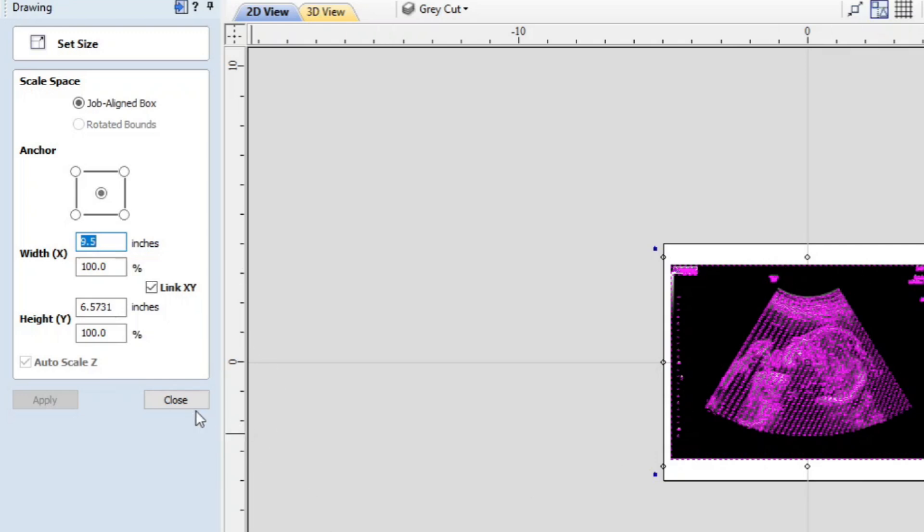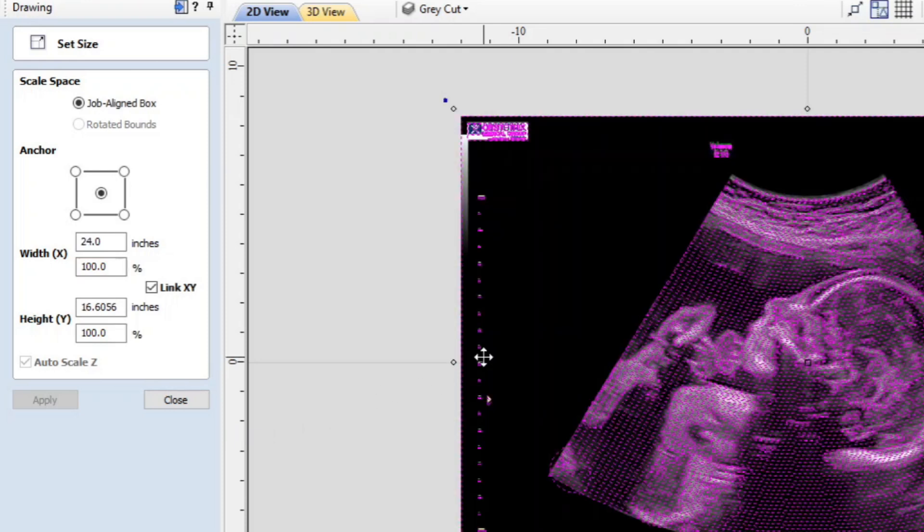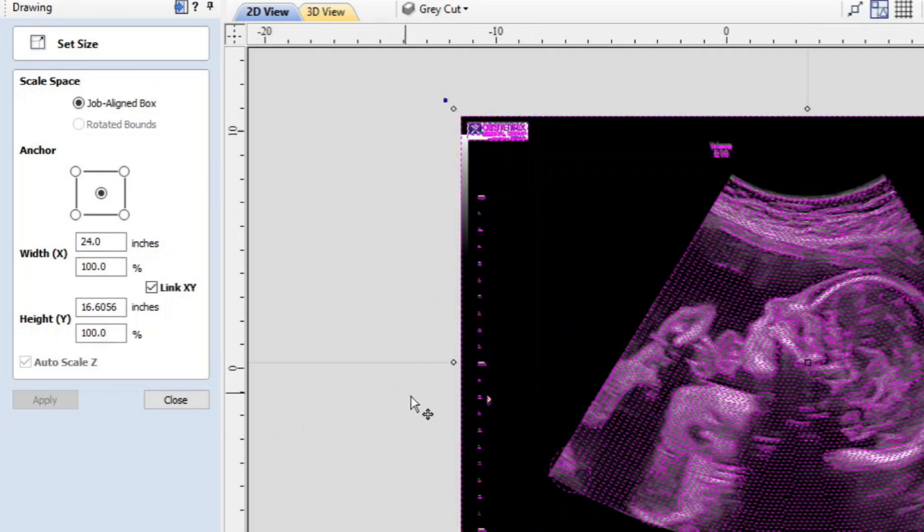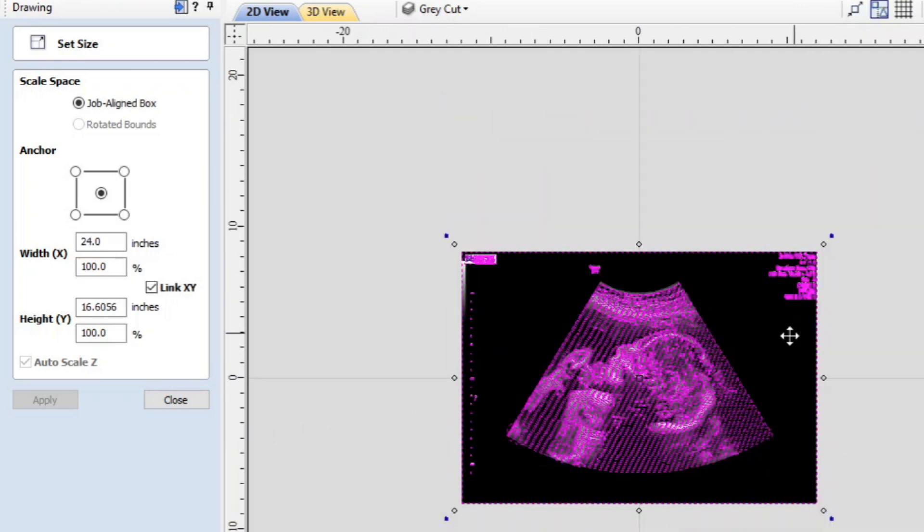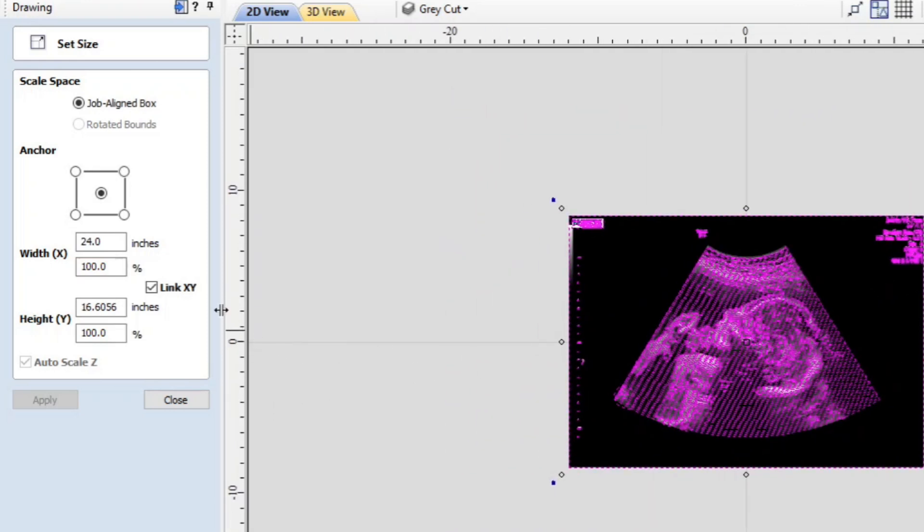So what I'm going to do is control Z and control Z. So that is now back to what it was.